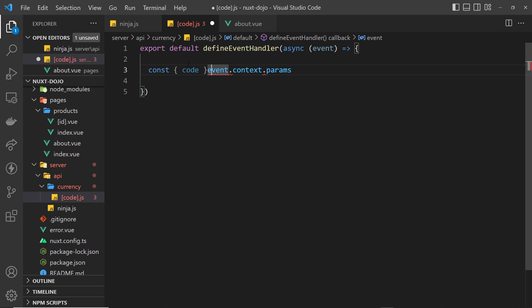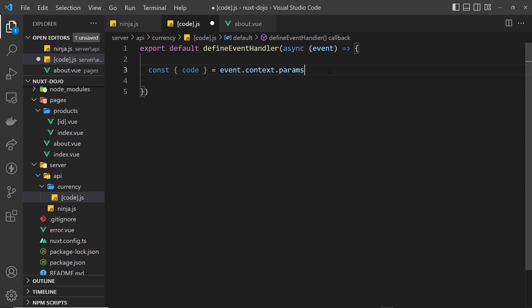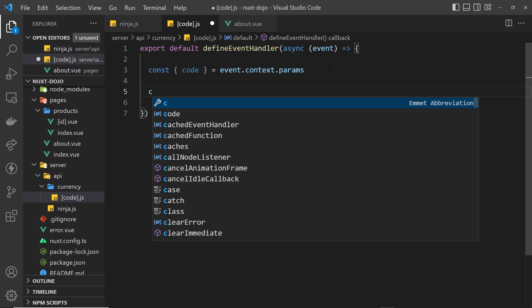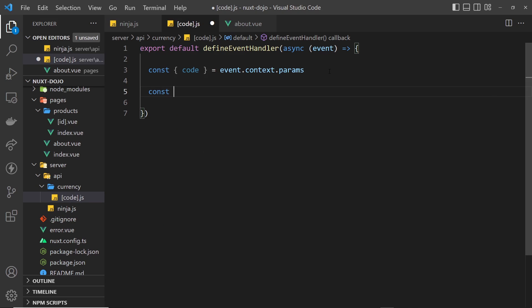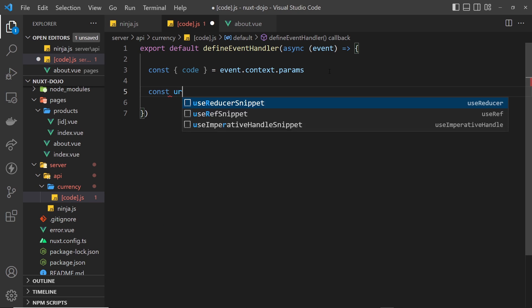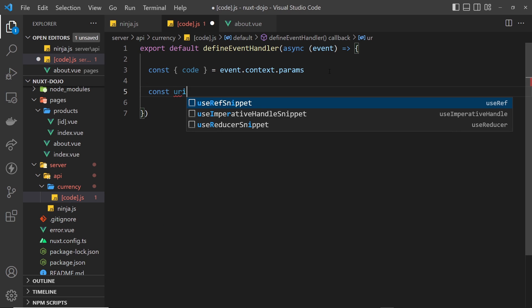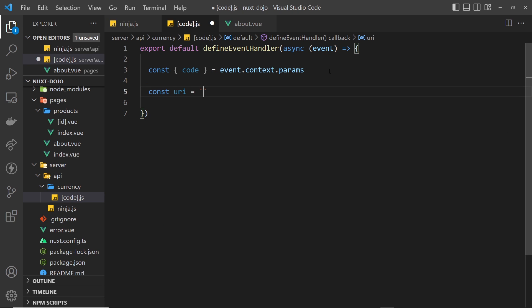Now we called our parameter 'code' in the file name, so what we're destructuring has to be called the same as that: code. Now we have that parameter and we can use it to make a request to the currency API to get information about that currency. Let's first construct the URI for that request, so I'll make a new constant called uri and set that equal to a string using backticks so we can output a variable inside it.